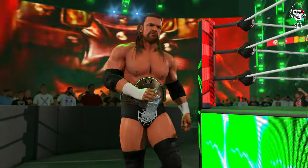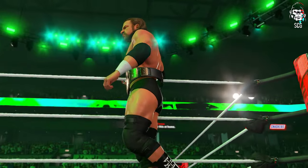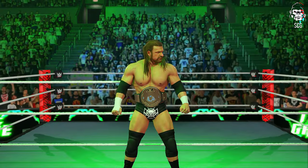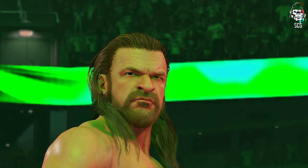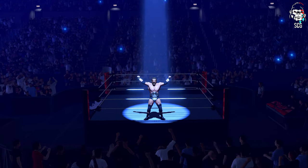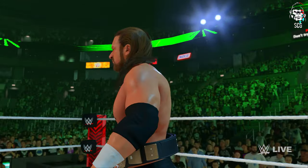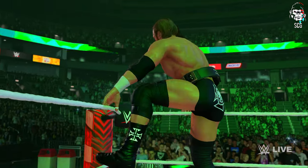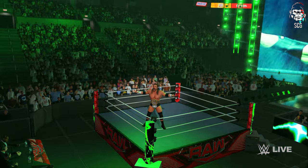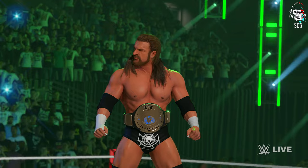Over the last decade we have seen this man's dominance grow from a blue blood to a degenerate to a multiple time WWE Champion. Indeed, Triple H has solidified himself at the top of the food chain at WWE, and he has no plans on stepping down anytime soon. And I don't think anyone can take him down. From D-Generation X to Evolution, we have seen Triple H amass power in WWE, cultivating strength in numbers.